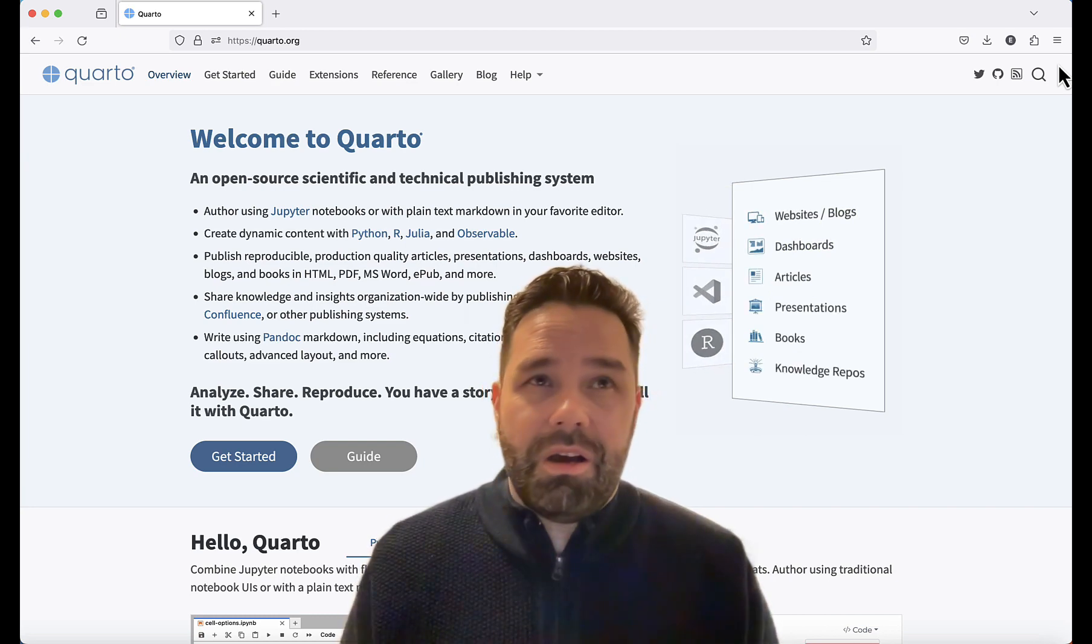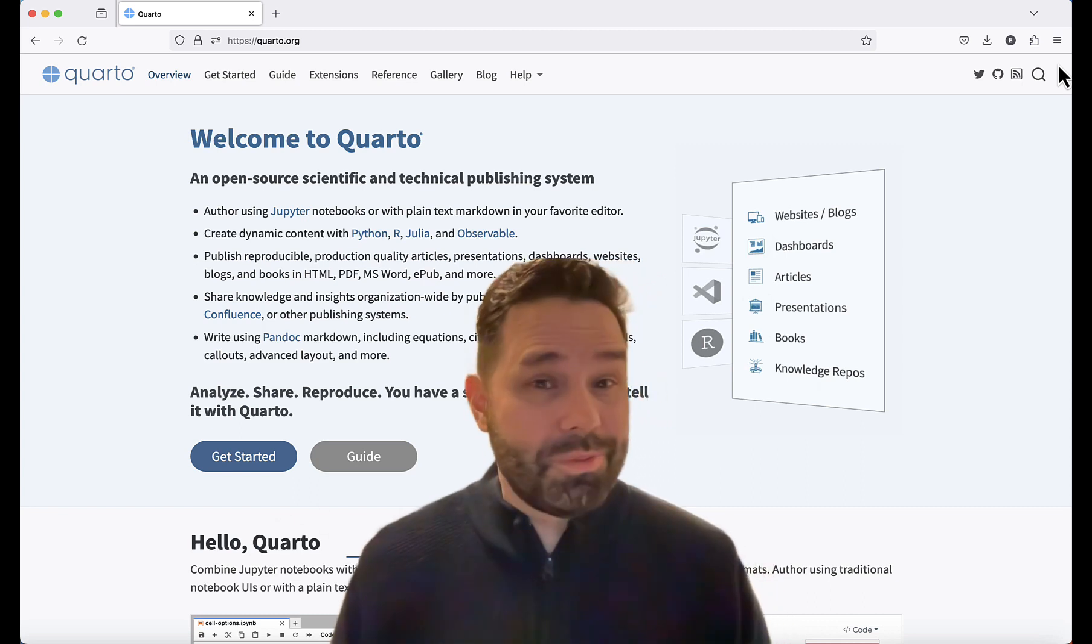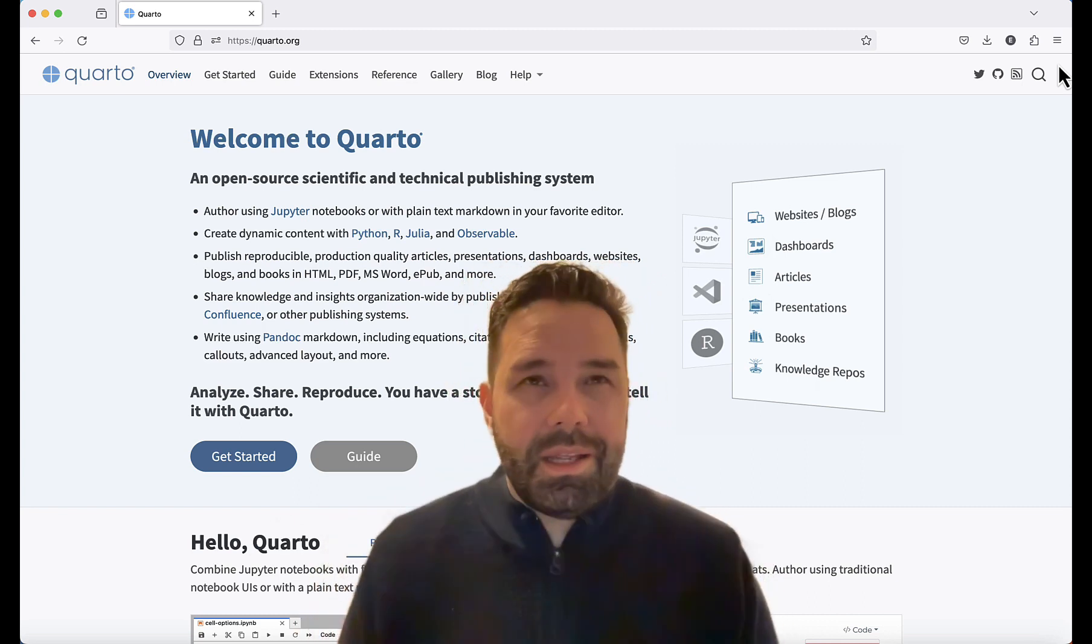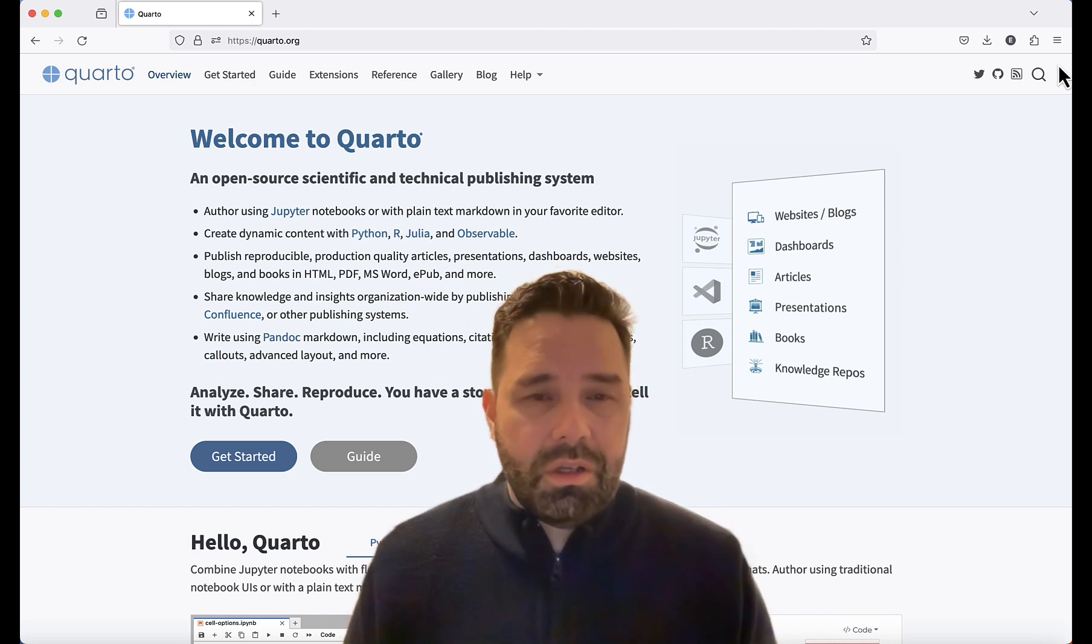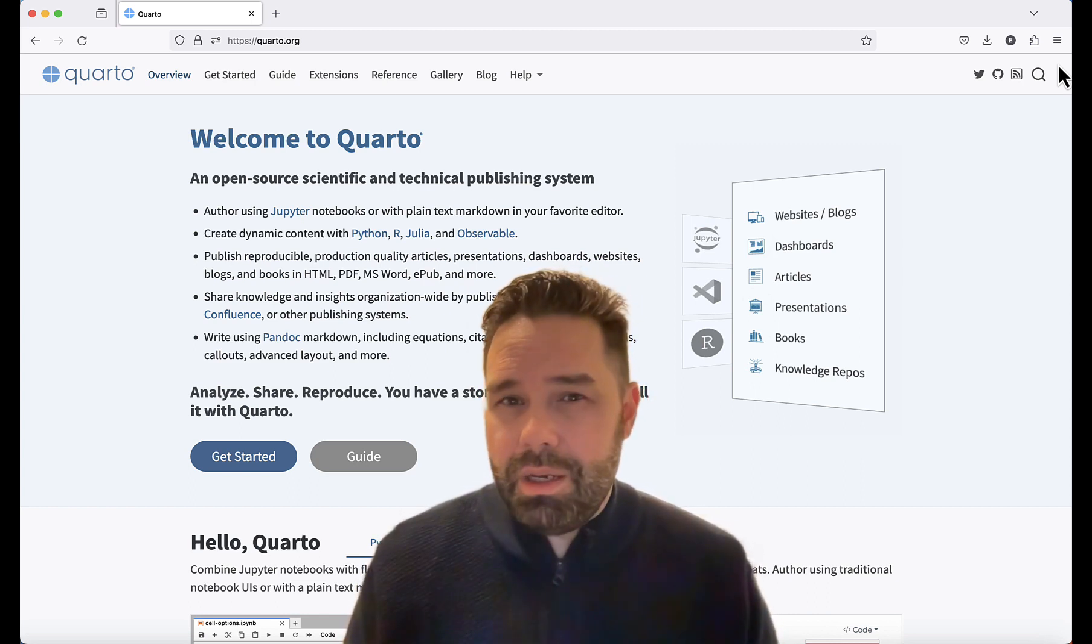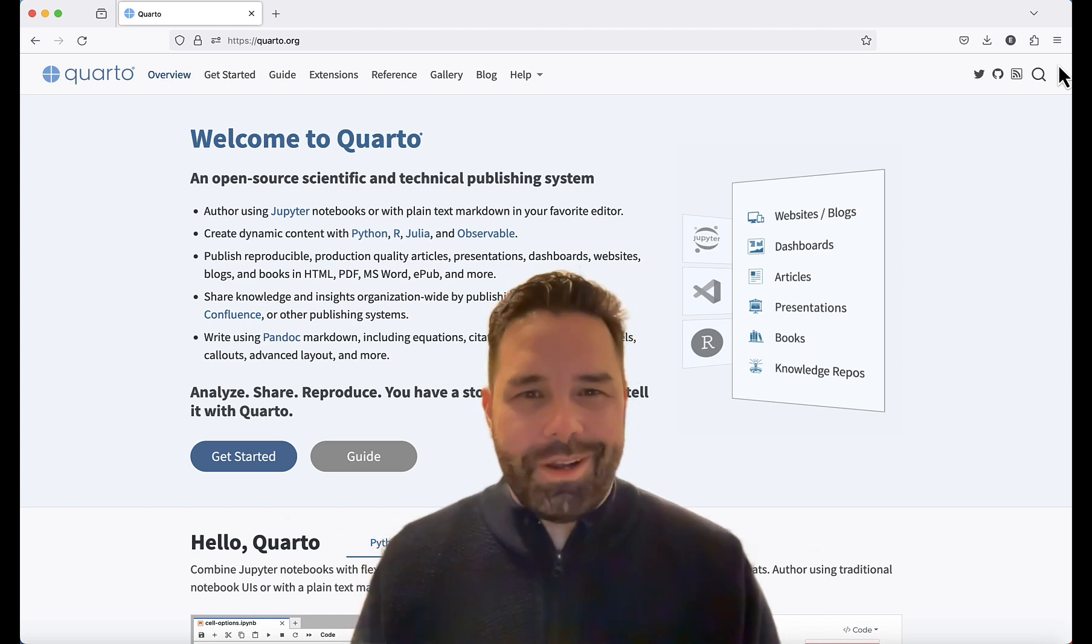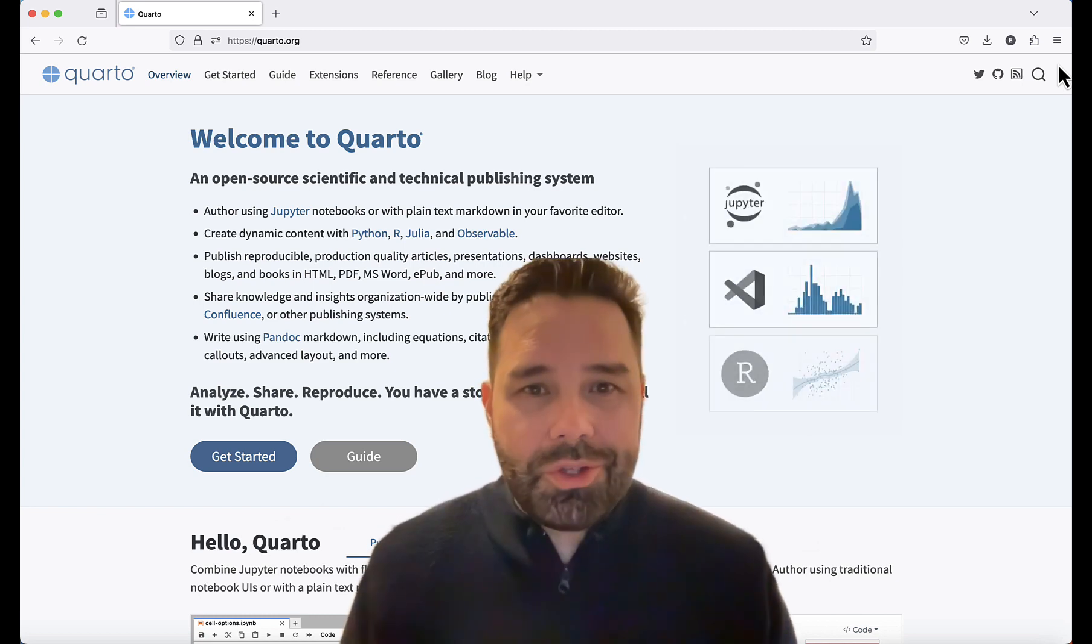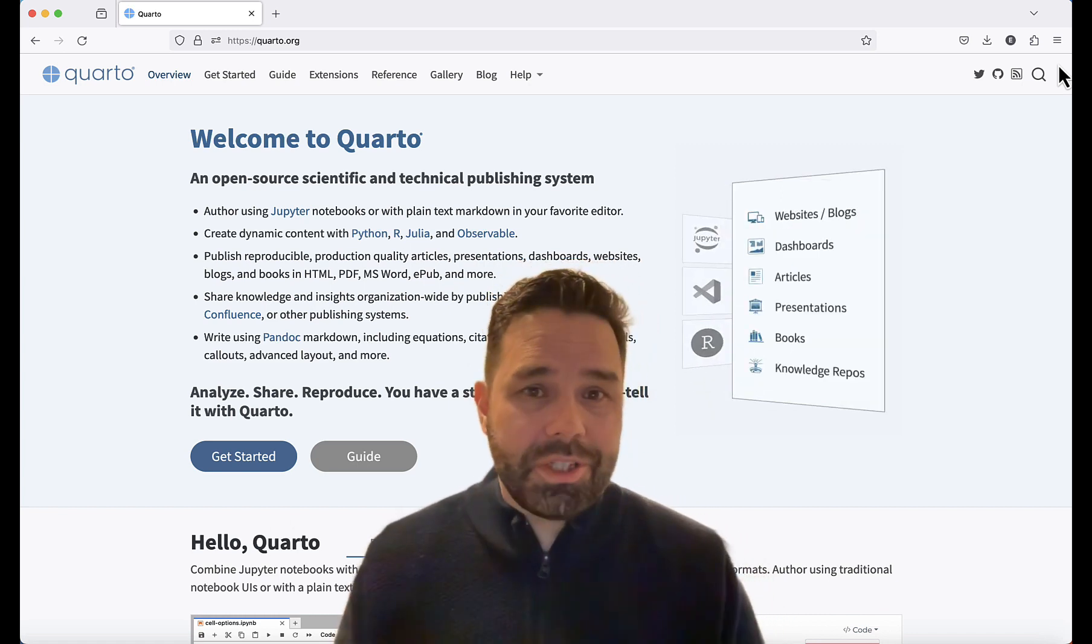You can produce websites, blogs, you can produce books with Quarto, so one way to think about it is as a data science version of Word, PowerPoint, and Wix kind of all rolled into one. It's sort of like R Markdown, if you've used R Markdown before, Quarto is the next generation of R Markdown.